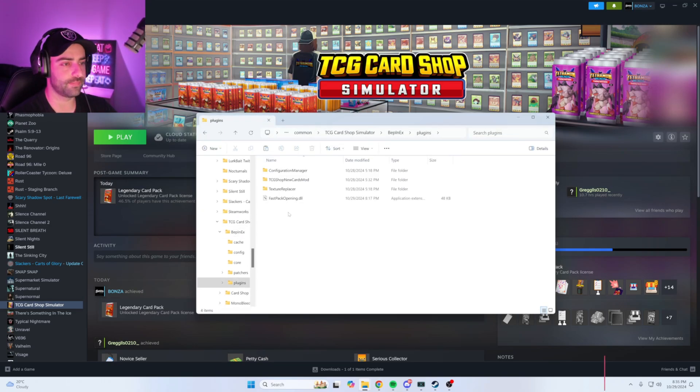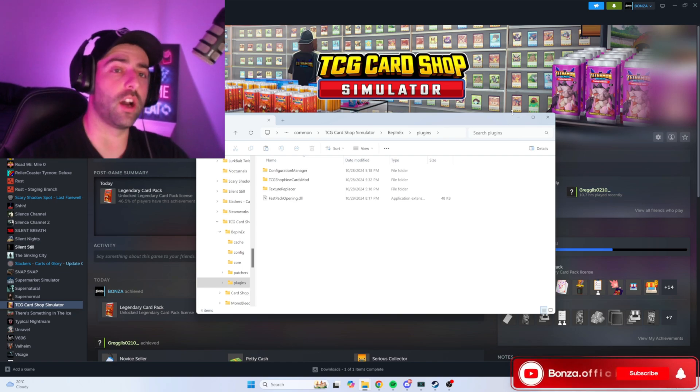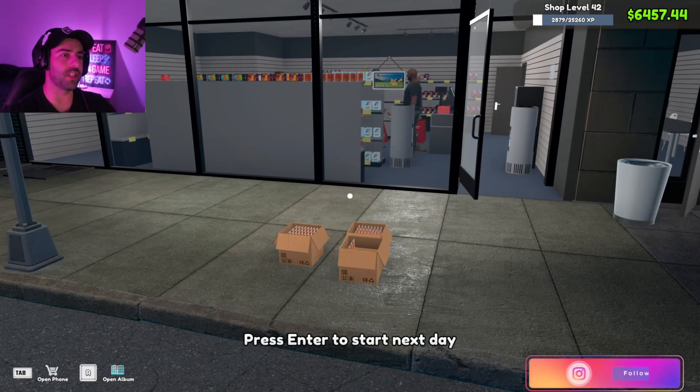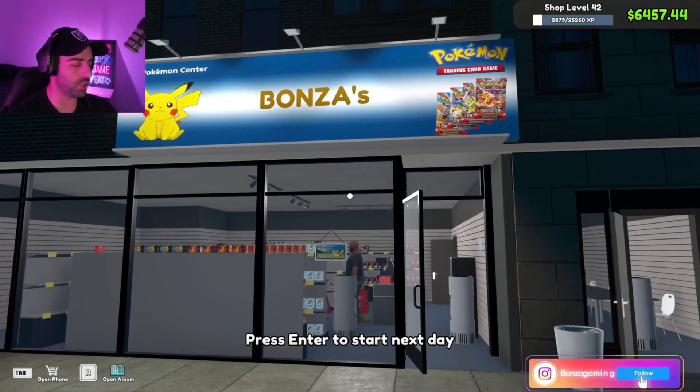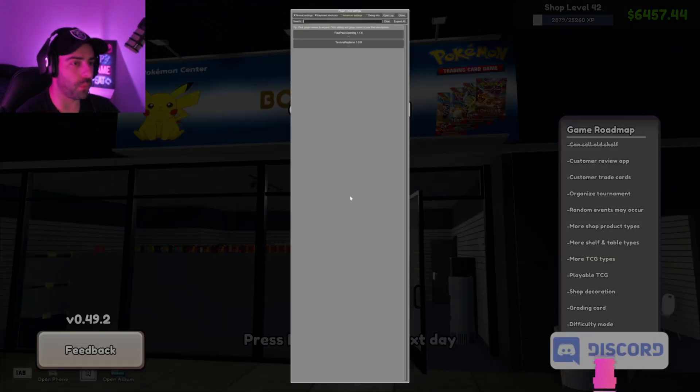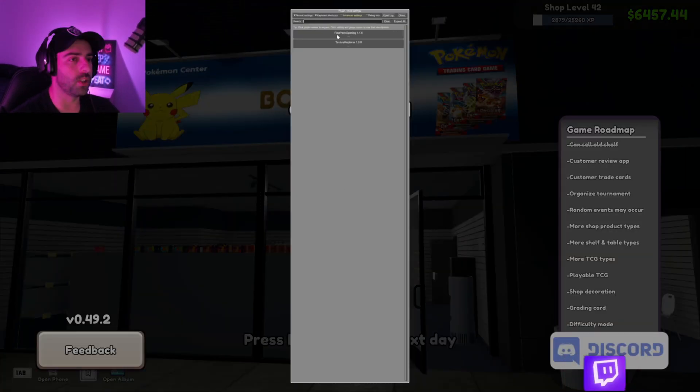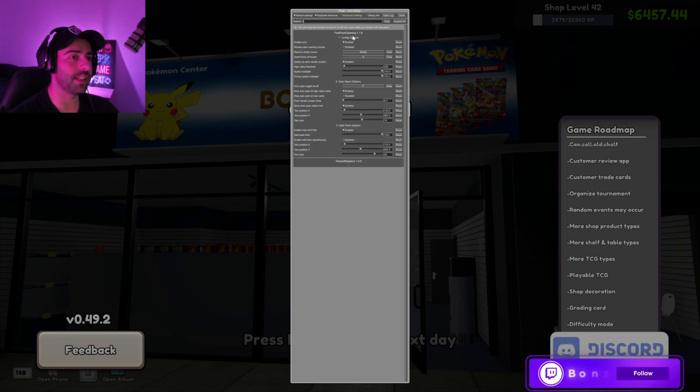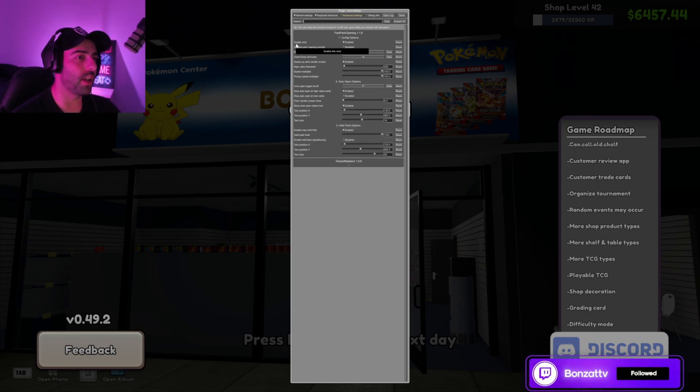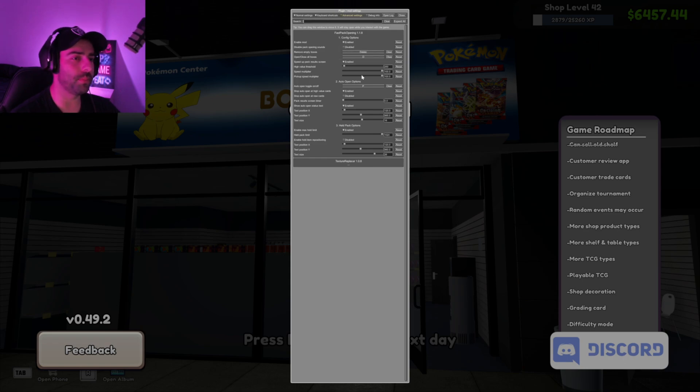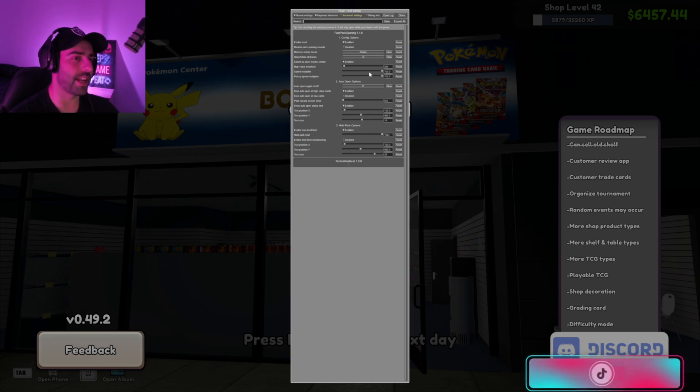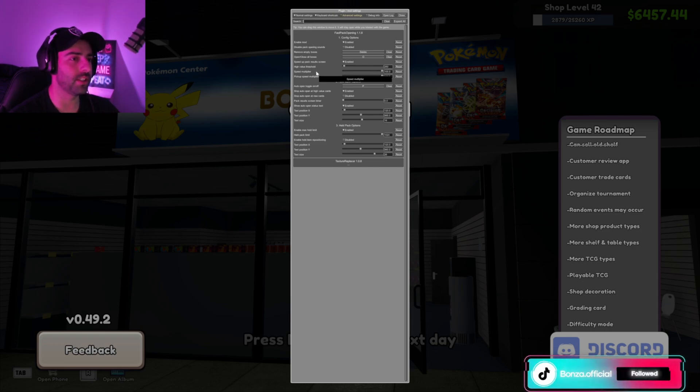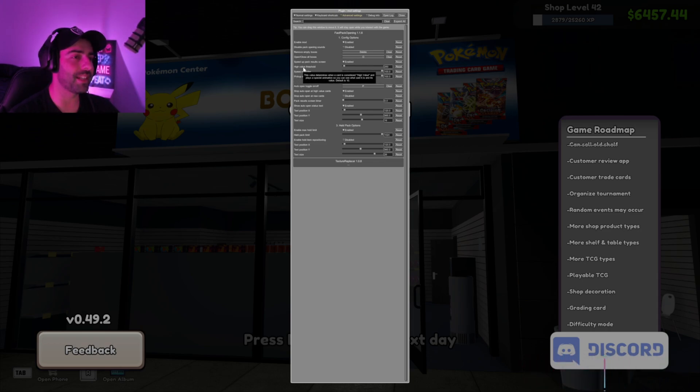But one more thing - open up the game. Once your game's loaded in, press Escape, press F1, and you'll see this window pop up. You'll see the Fast Opening tab - click on that. Make sure the mod is enabled. Click on Enable Speed Multiplier - I just max this out at 100. Pickup Speed Multiplier - max that out at 100 as well.